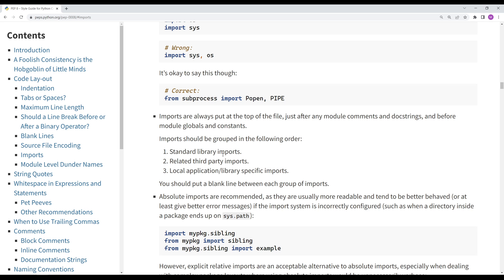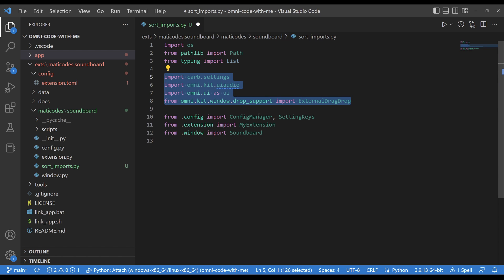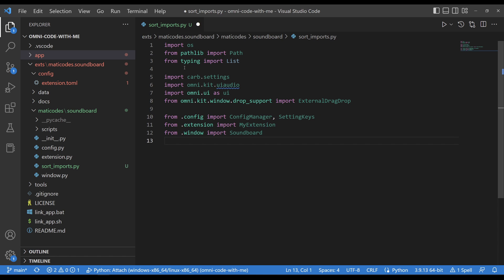So let's look at what the autosorting did and compare it to this. So here we can see that the autosorting put the standard library imports at the top, next the third-party library imports, and lastly, my local library imports. And each of these groups is alphabetized.